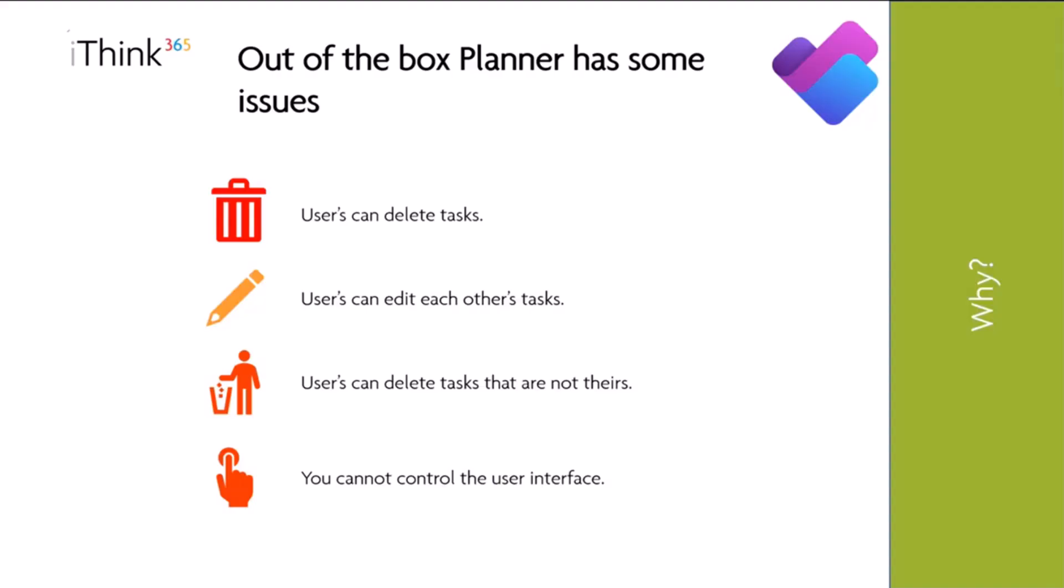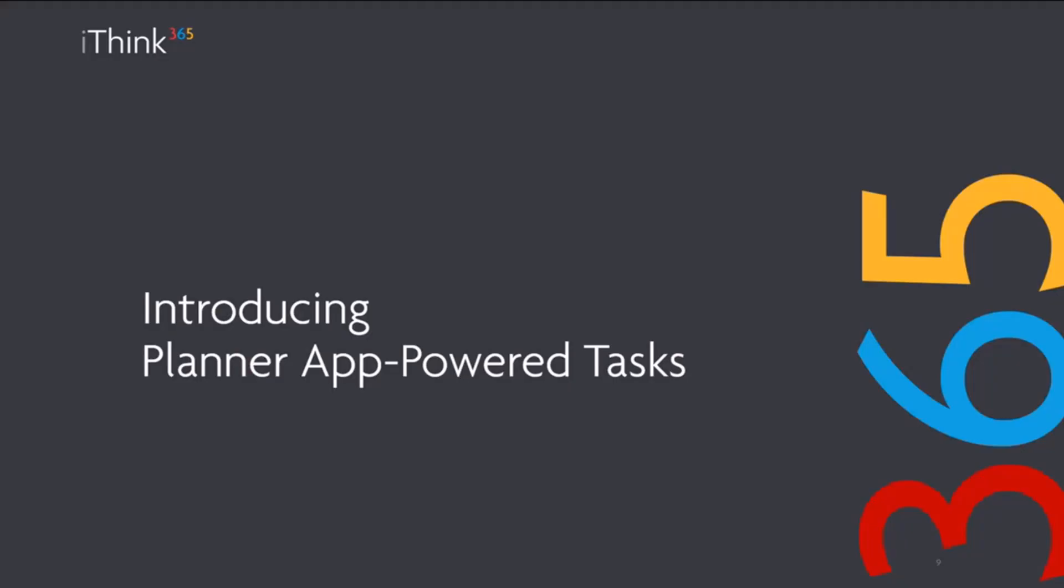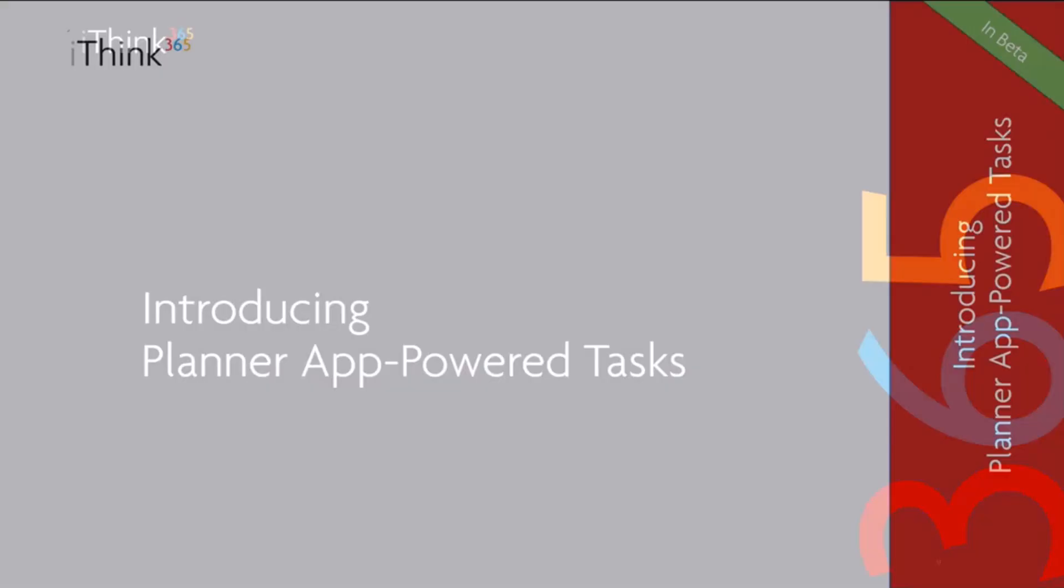For example, users can delete tasks, their own tasks. They can edit each other's tasks. They can delete tasks which don't belong to them. And we don't have that control of the user interface. Maybe you want to capture some more information or customize that user interface.